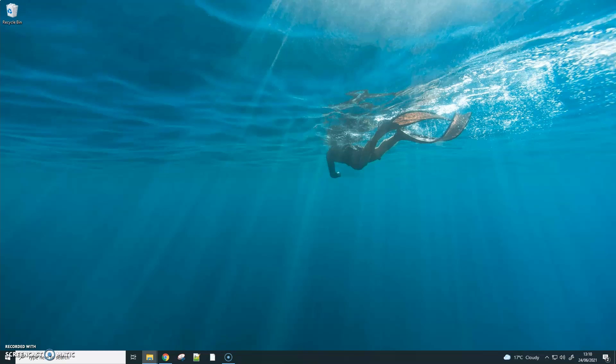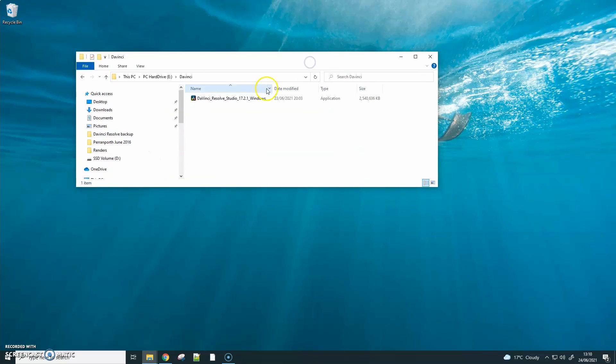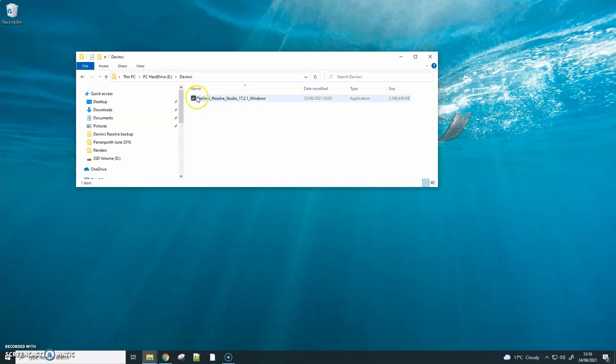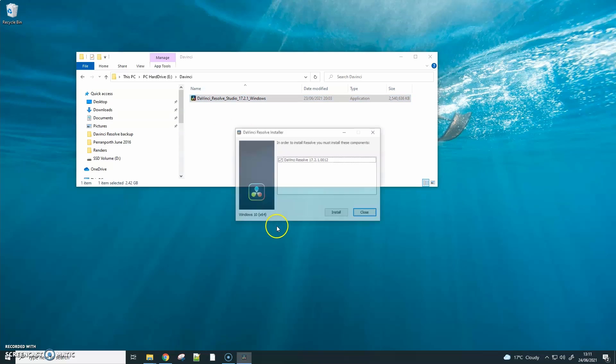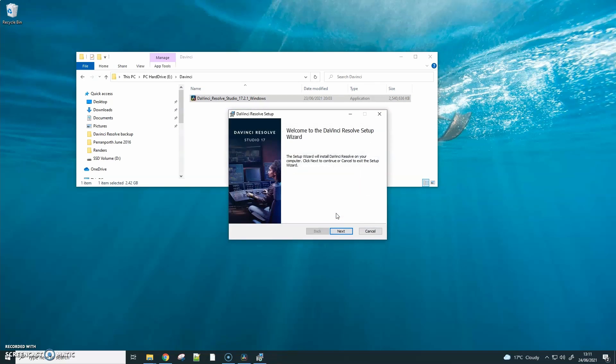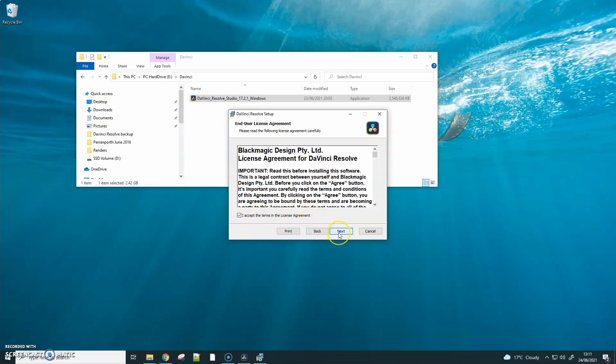Once you've uninstalled DaVinci Resolve you then need to go to the location where you've downloaded the new version of DaVinci Studio. Run the installation. Accept the user agreement. Select your preferred installation location. Let's get started.